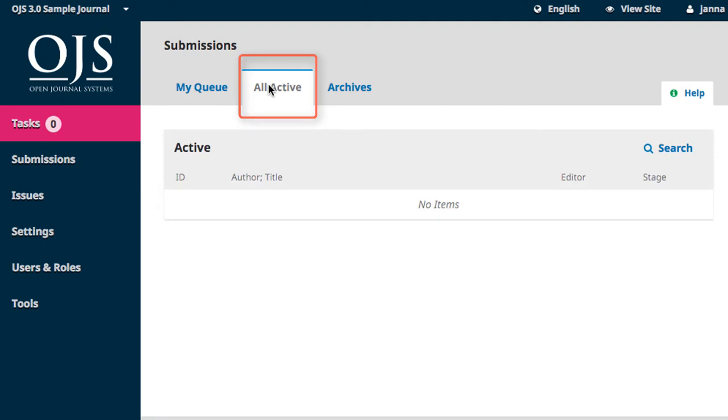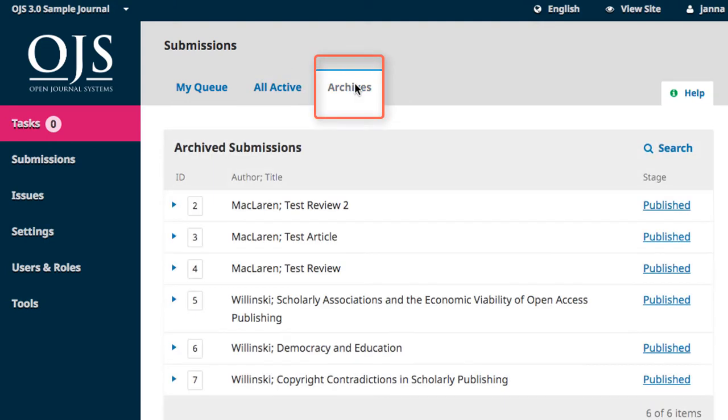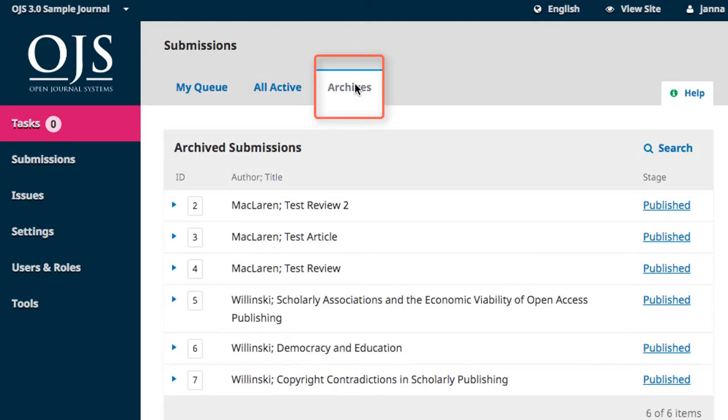The All Active tab is only visible to editors and administrators and allows me to find any active submission in the system. Archives show all articles that are no longer in the editorial workflow, meaning they have either been published or declined.